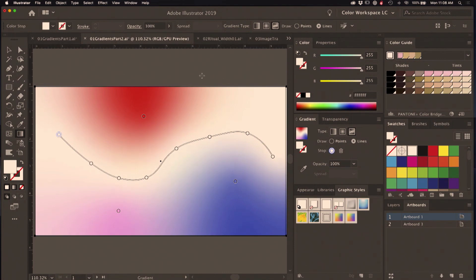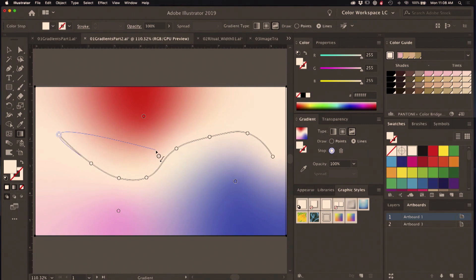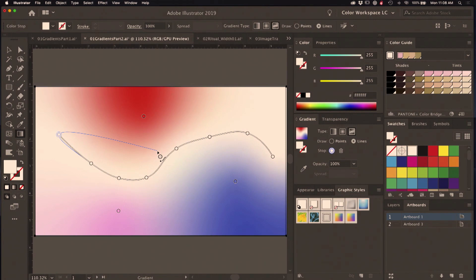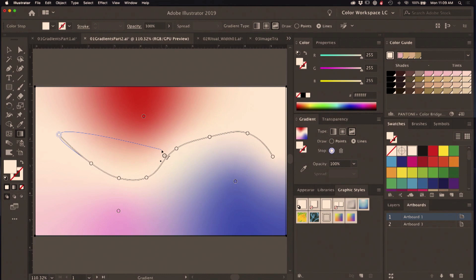There are some limitations that it's good to be aware of so you know when it's a good idea to use it in your work. It doesn't work on strokes like linear and radial gradients do. It doesn't work on live type like linear and radial gradients do. It doesn't work with recolor artwork, and it doesn't work with compound shapes.